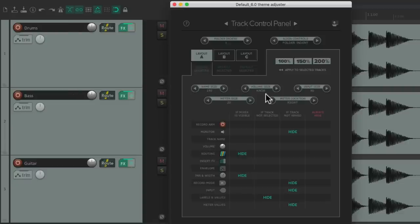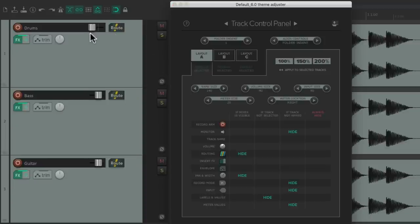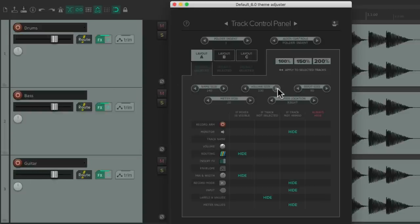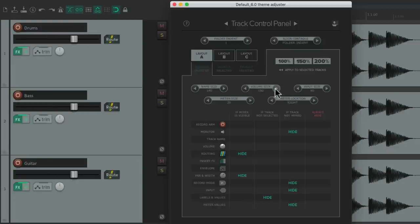Over here we can adjust the volume size of our tracks. Right now it's a knob, but we can change it to a fader, and control how big the fader is — making it bigger at 40, 70, 100, 130, 160, and 190 — giving us a nice big fader on our track if you want that. But again, by default it's set to a knob.